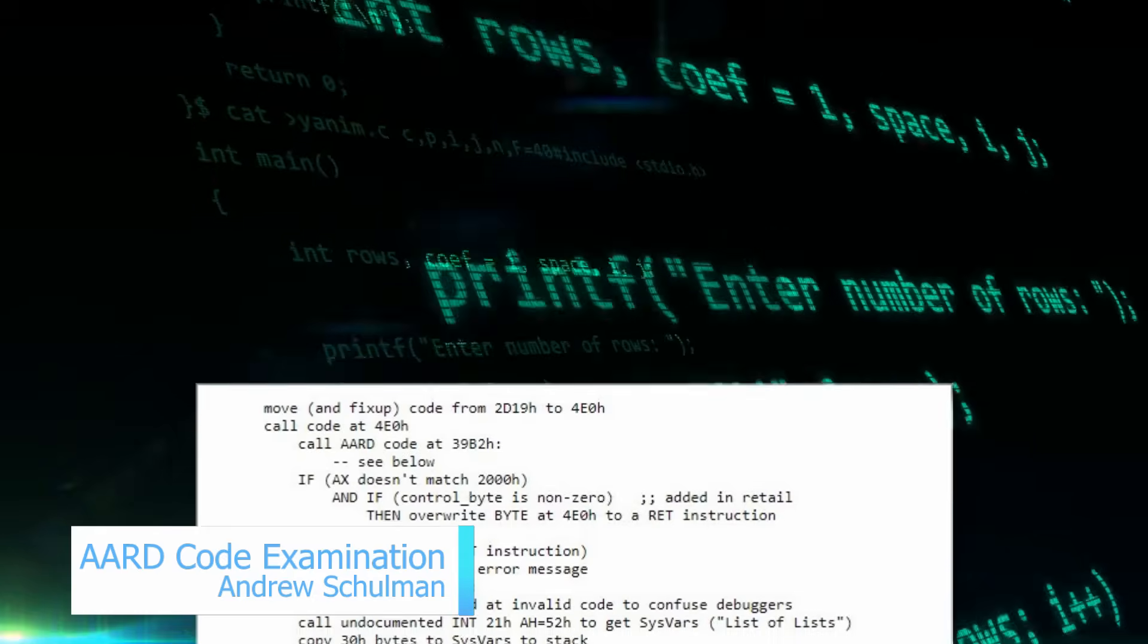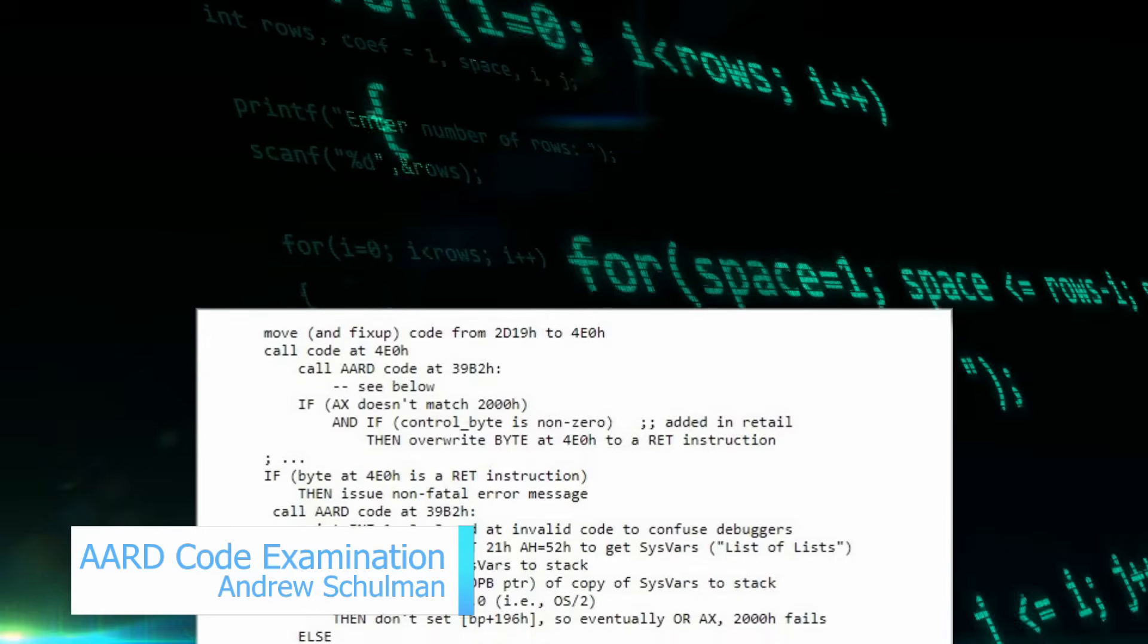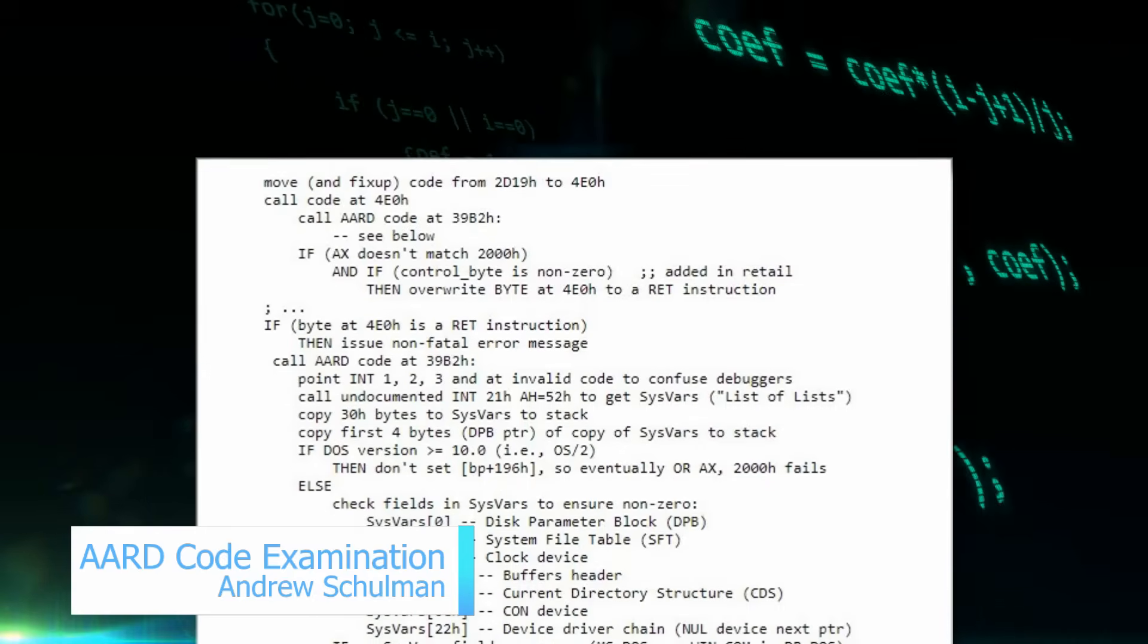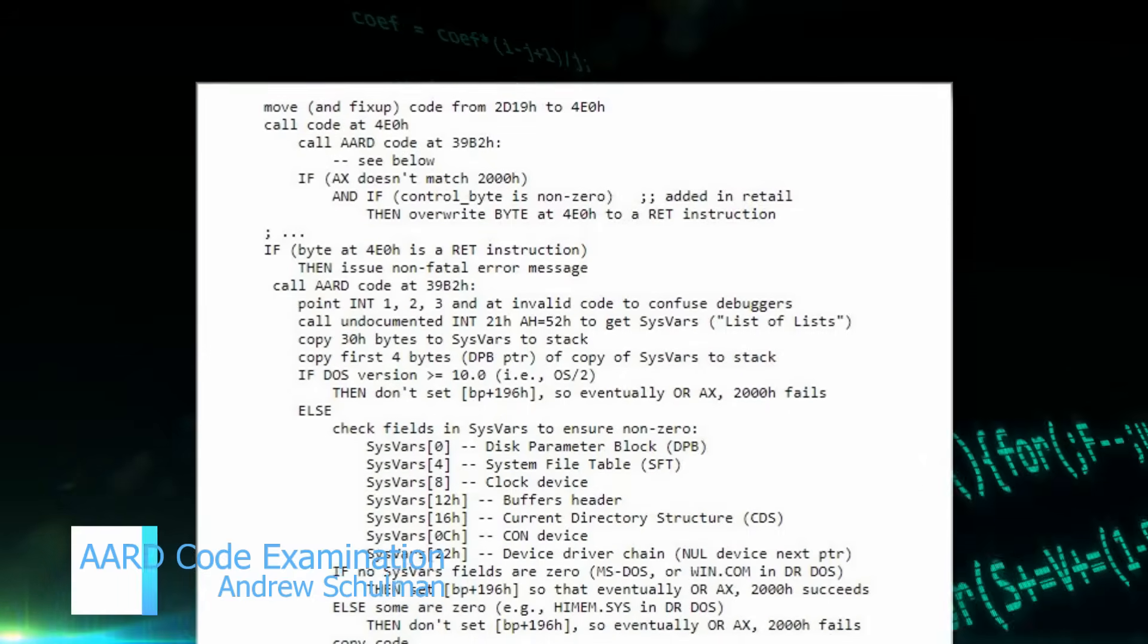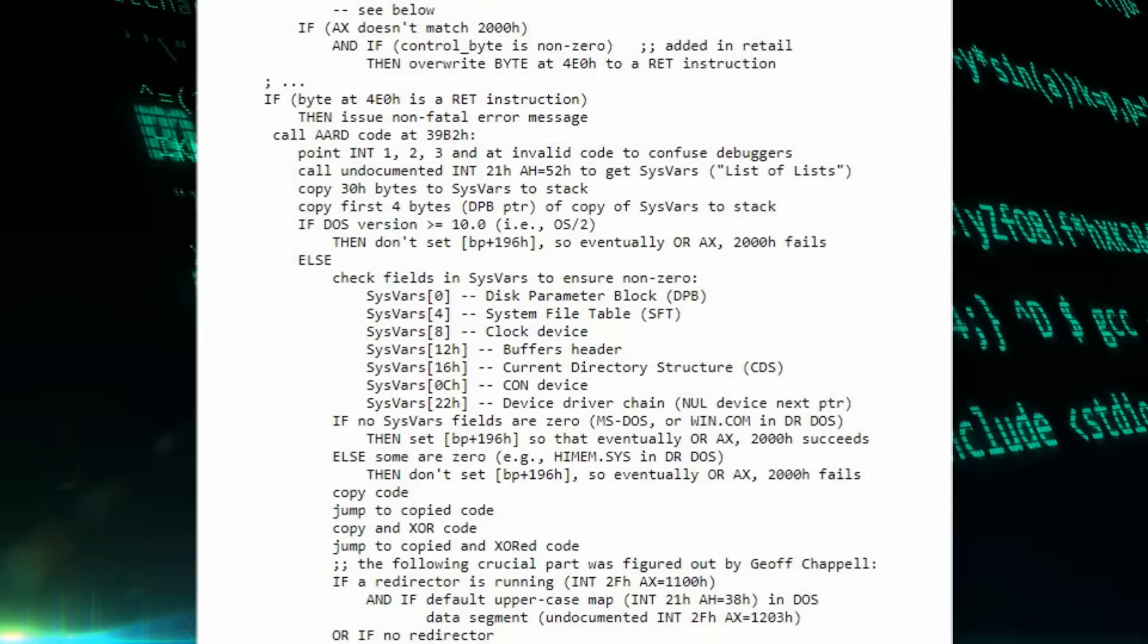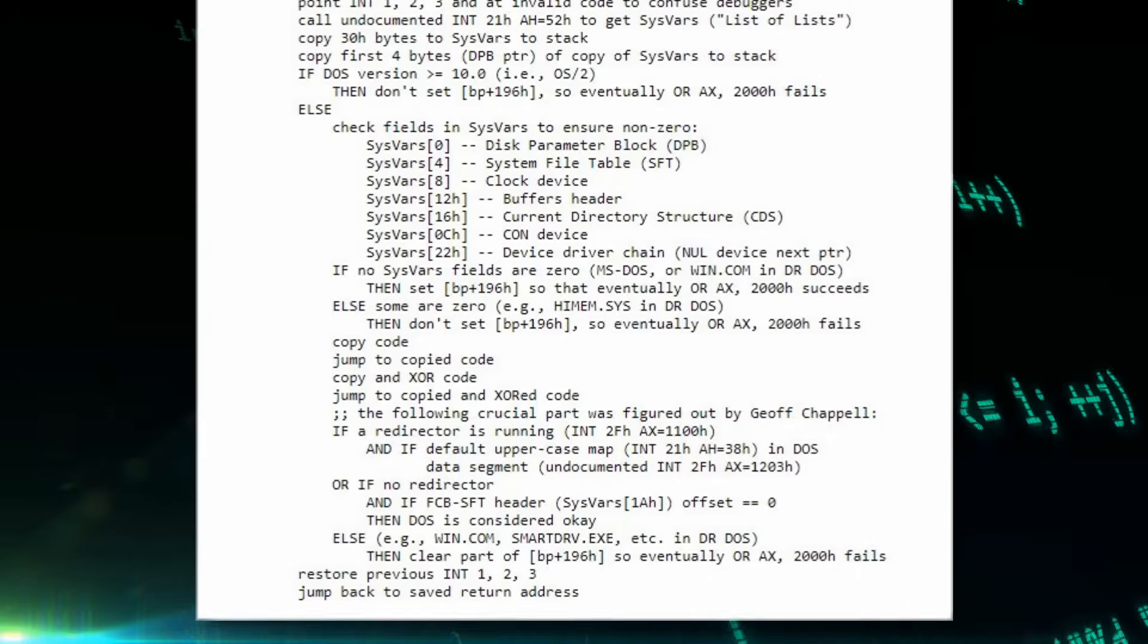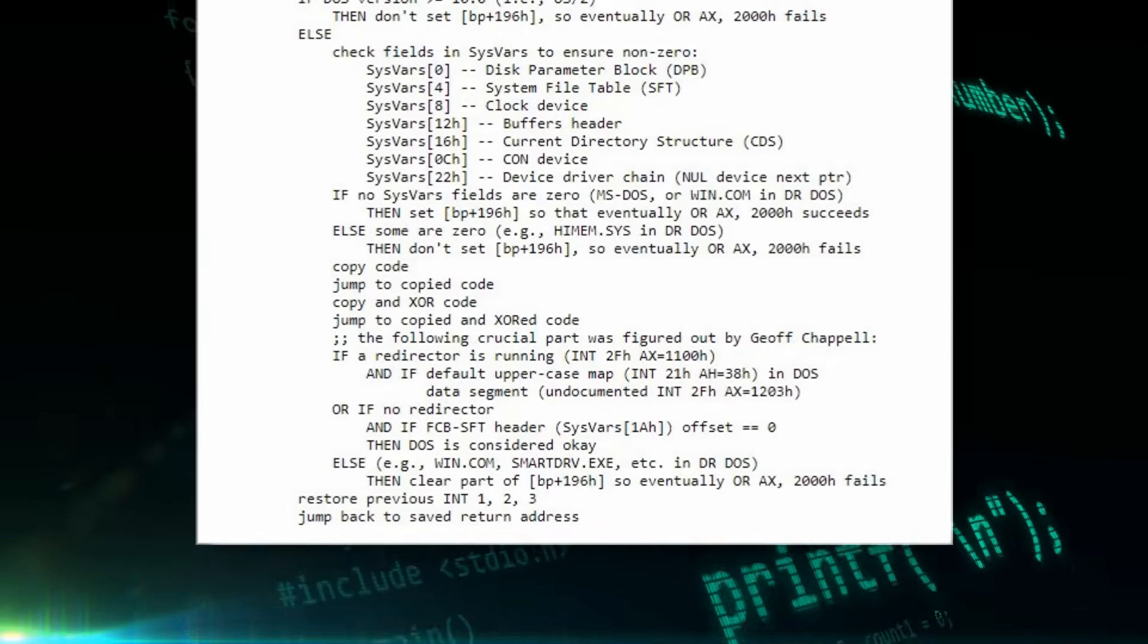But significantly, by leaving the code in, if Microsoft felt threatened, it could be reactivated at any time by any update they wished to distribute.